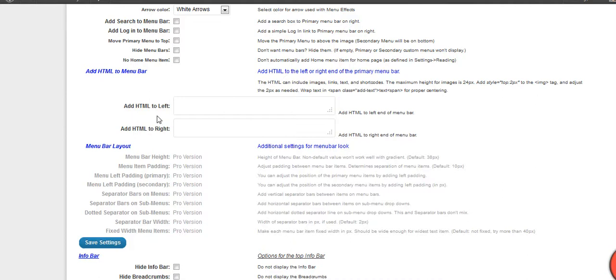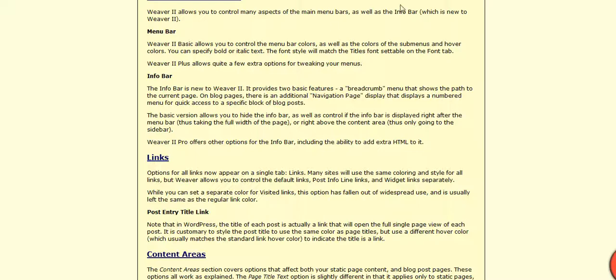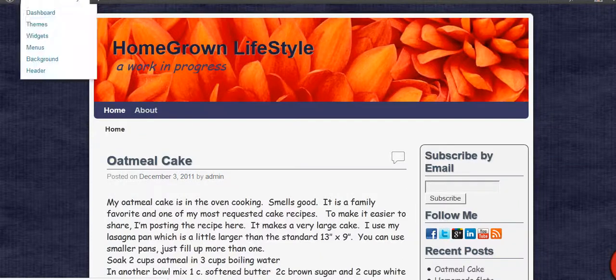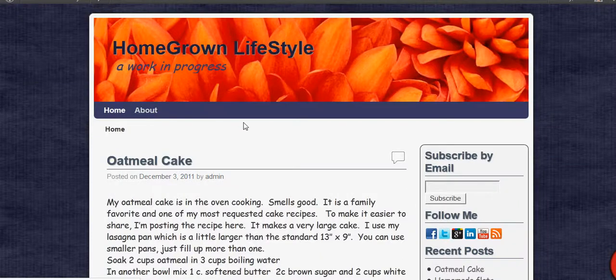You can add HTML to the menu bar if you've got extra space on your menu bar along here, either side. You can add some words, text, links, something you want to add there.